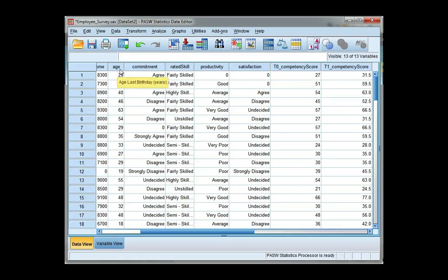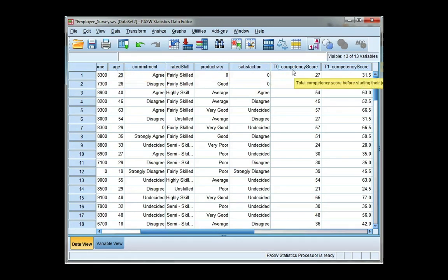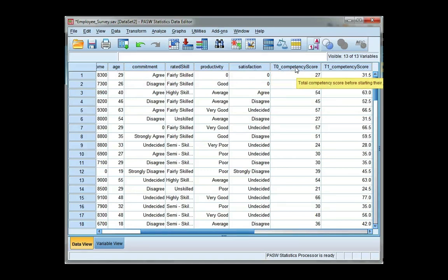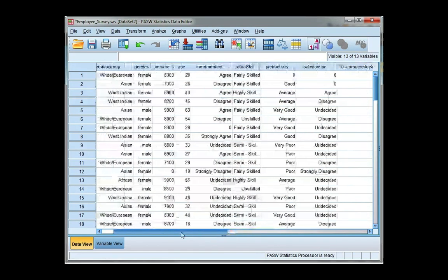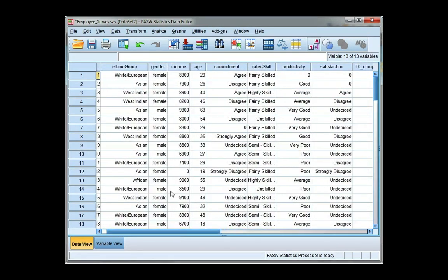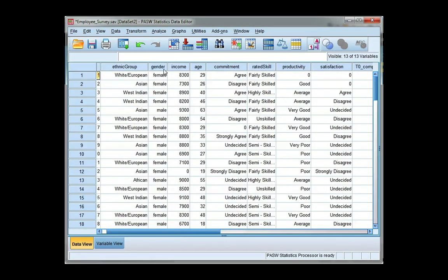I'm going to look at age and total competency before starting the job for employees, and split that by a category of gender. So I want to look at the relationship between those two for males and females separately.